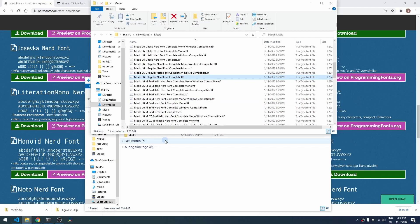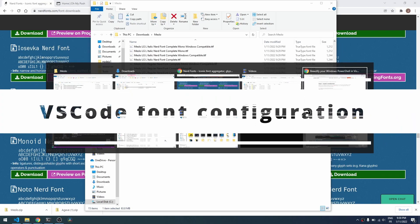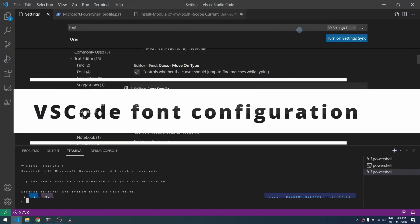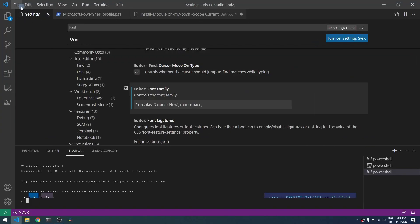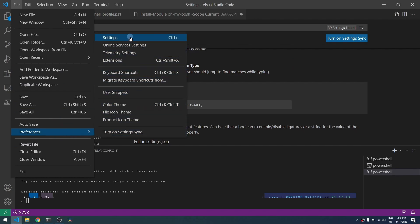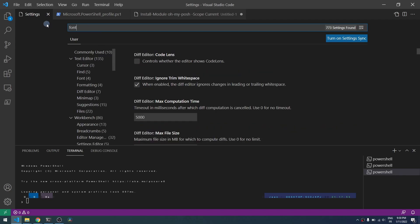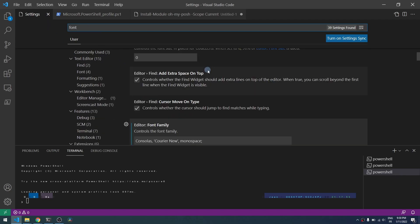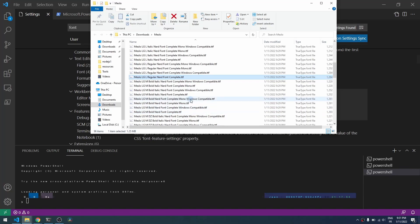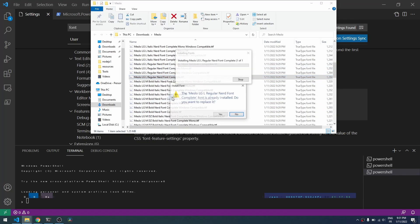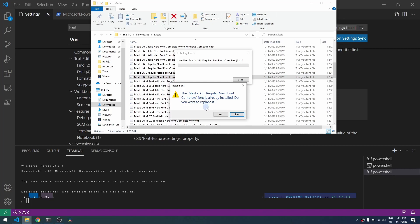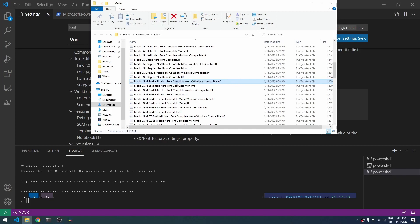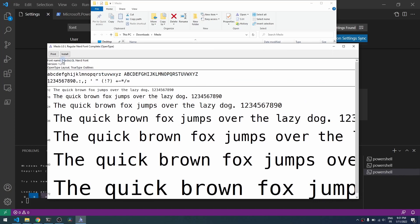So now we will configure VS Code to use this new font so we will not have any more the bad display in the console. So just open Preferences, Settings, type font in the search bar, and just go to Editor Font Family and add the current family name of your newly installed font, which is MesloLGL Nerd Font here.